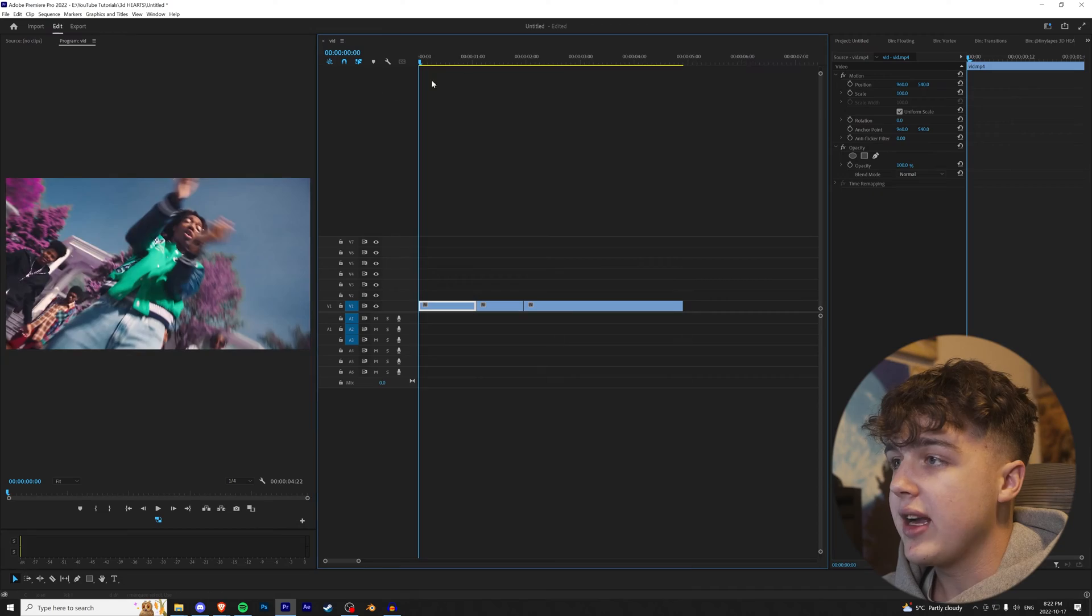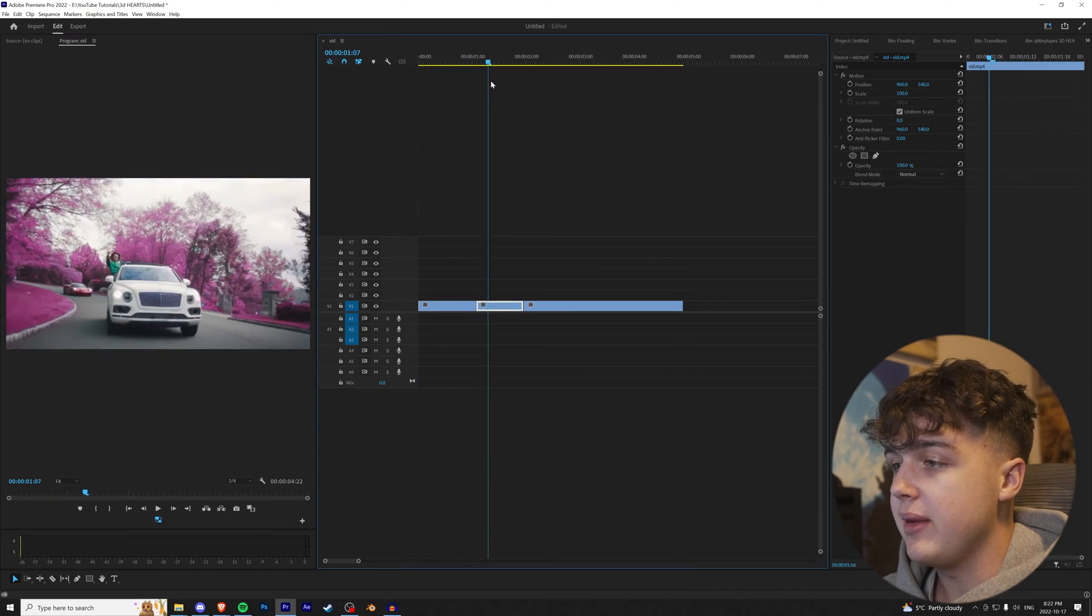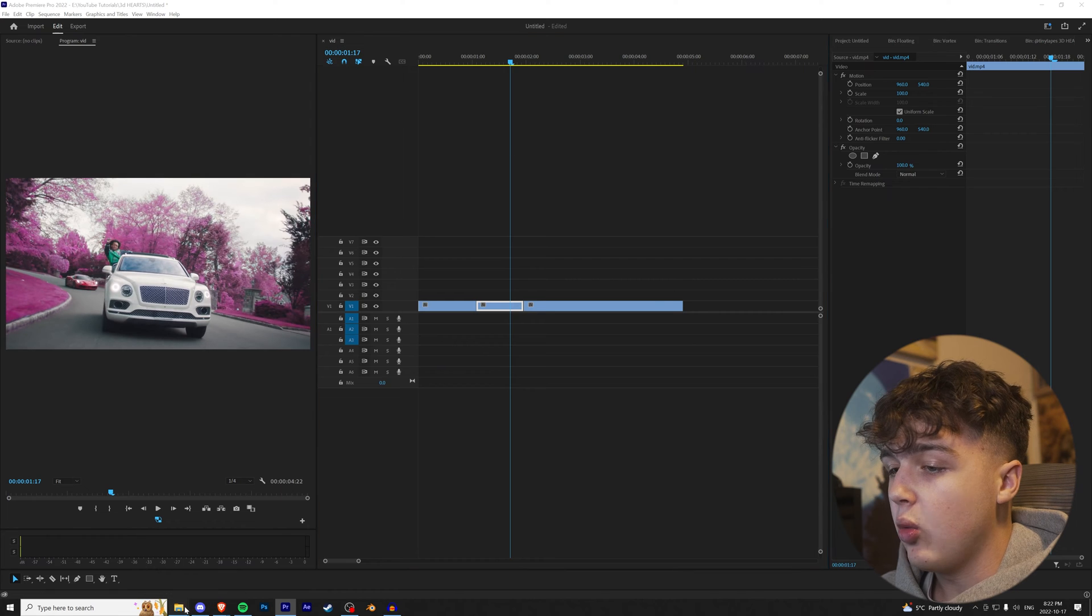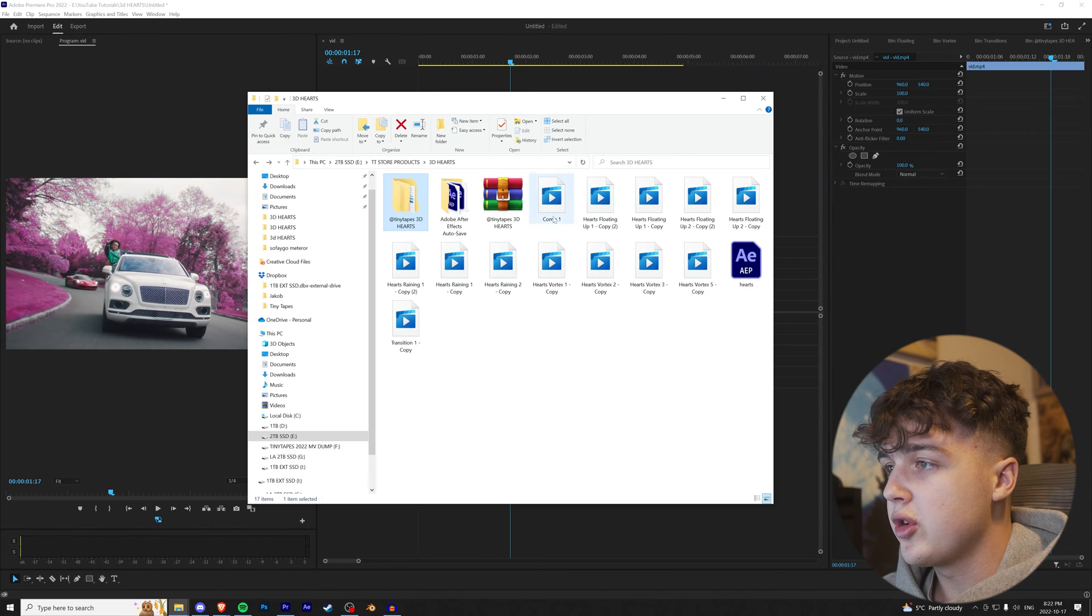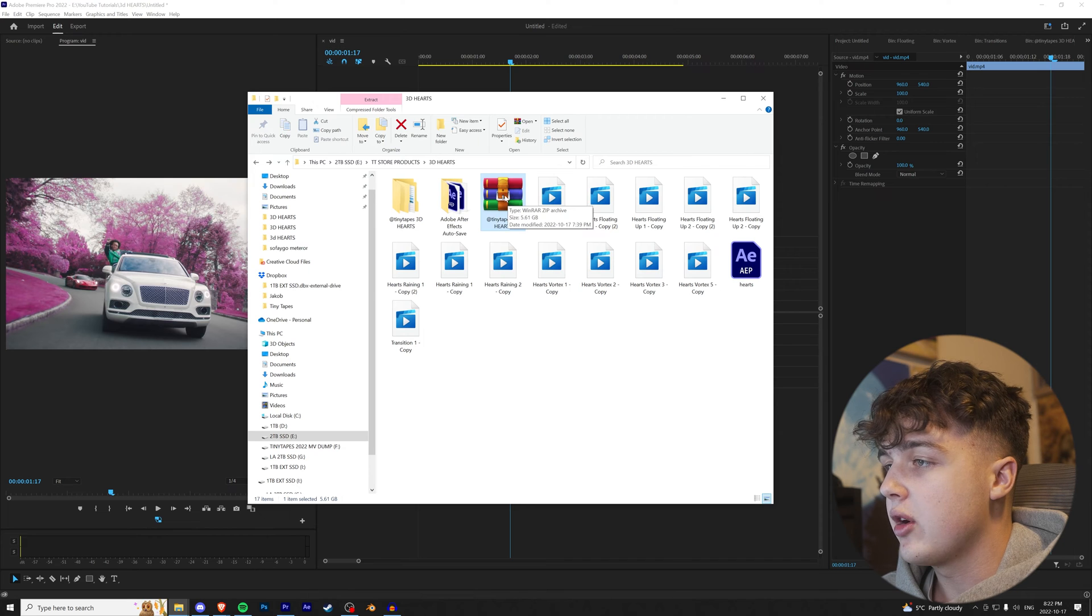If you guys want to follow along on this tutorial, you want to go cop the pack linked in the description below. It's our 3D hearts pack, guys. And if you want to get yourself 10% off, use code TUTORIAL. Alright guys, so we're in Premiere Pro here. We have our three clips pulled up, and once you download the folder, you're going to have something looking just like this - Tiny Tapes 3D hearts.